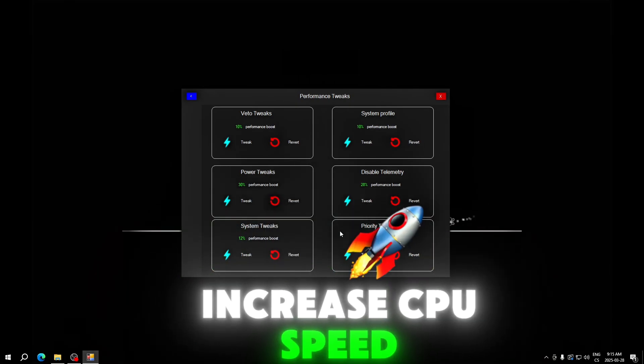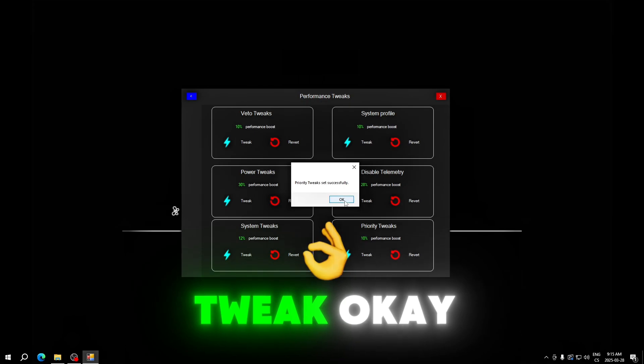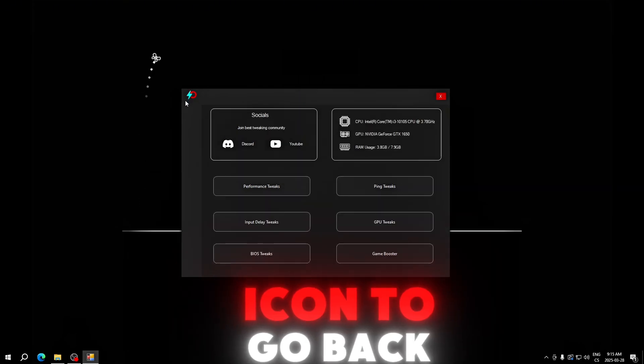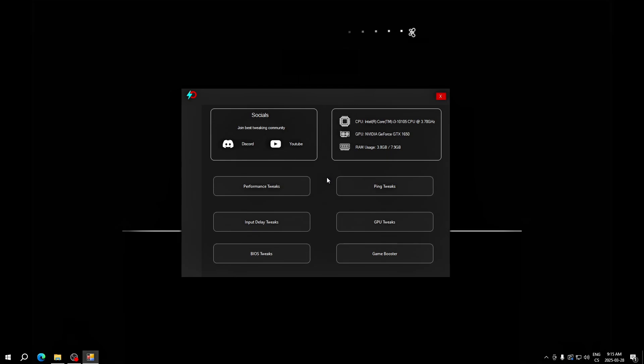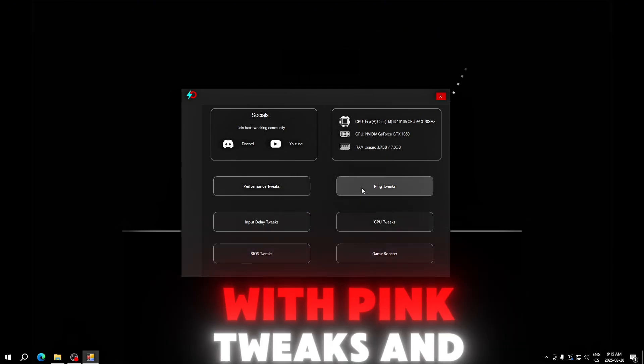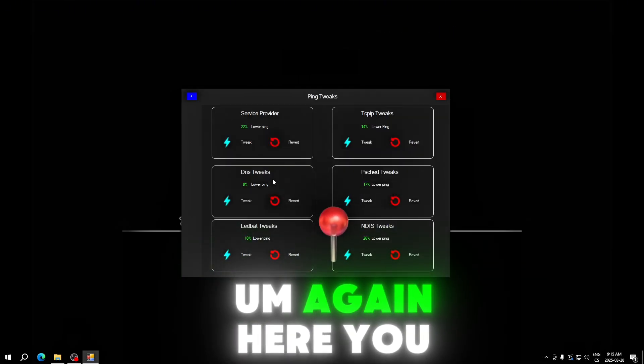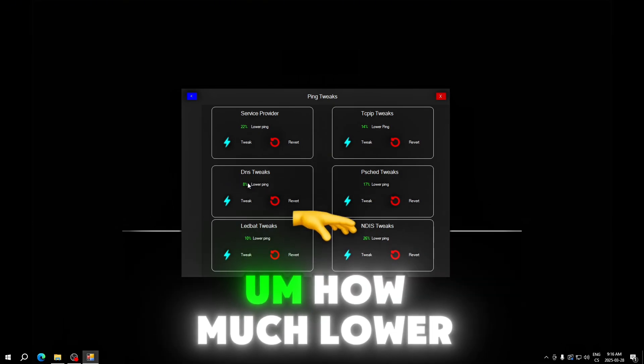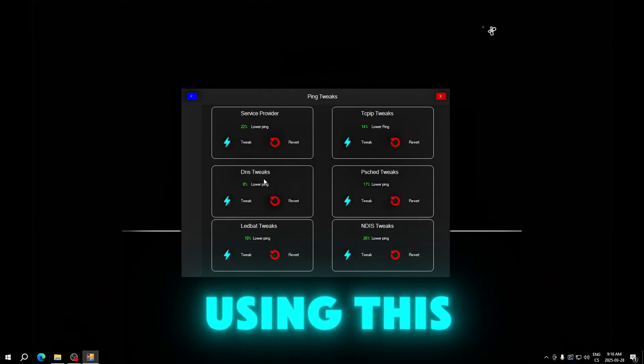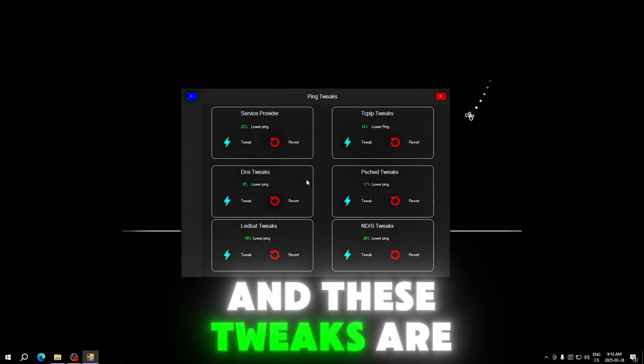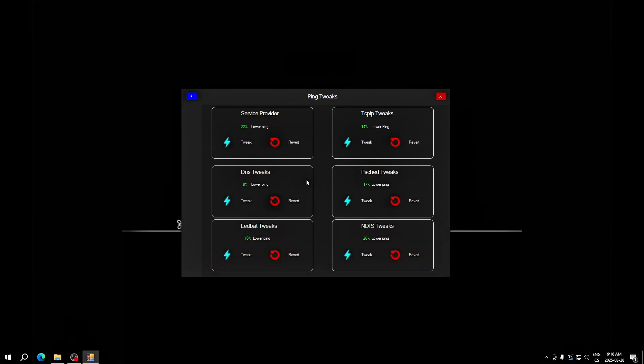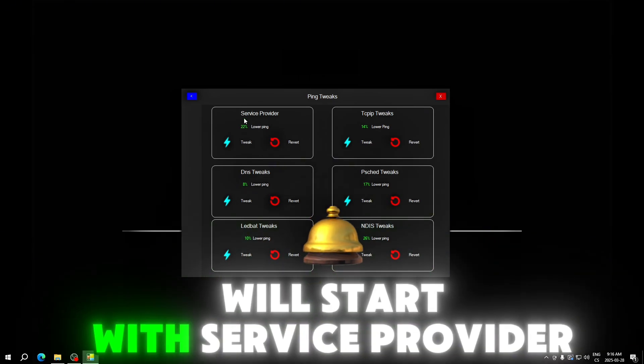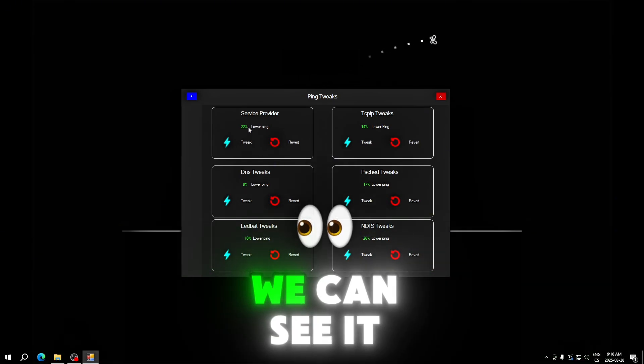Priority tweaks set priorities for background processes to increase CPU speed. Now we'll click this icon to go back to menu. Now we will continue with ping tweaks. These tweaks, again, here you can see how much lower ping you will get after using this.